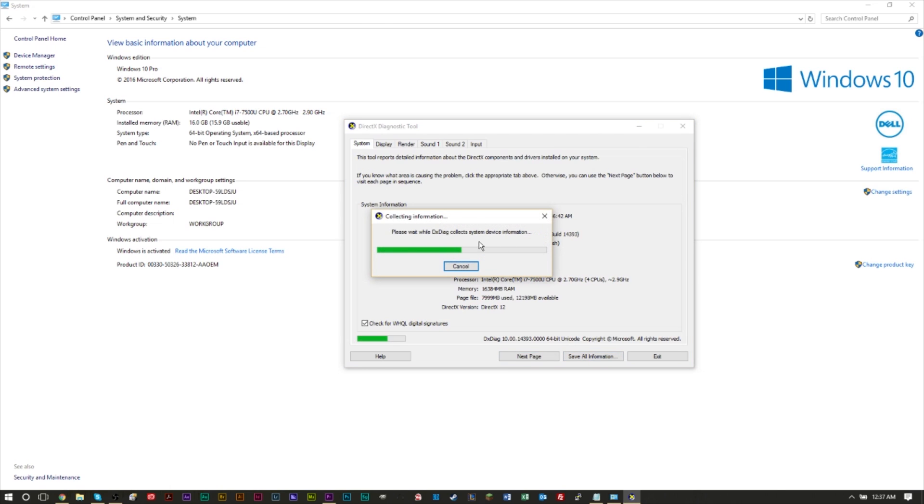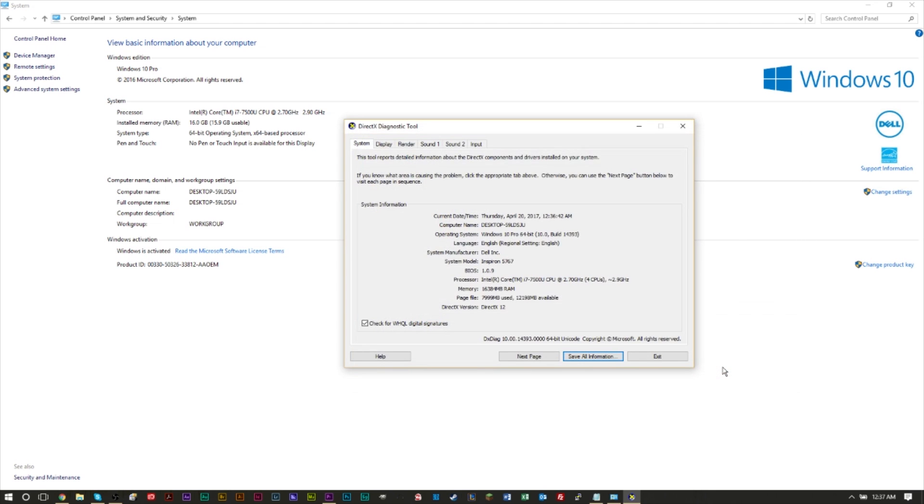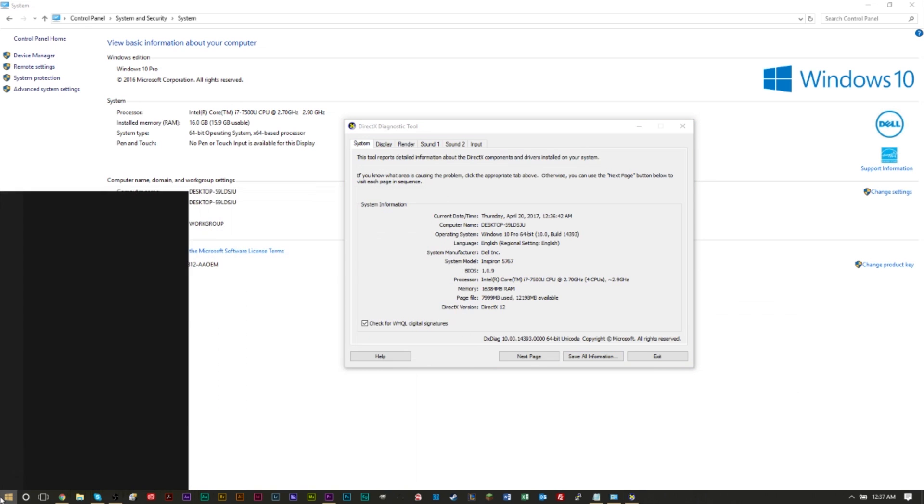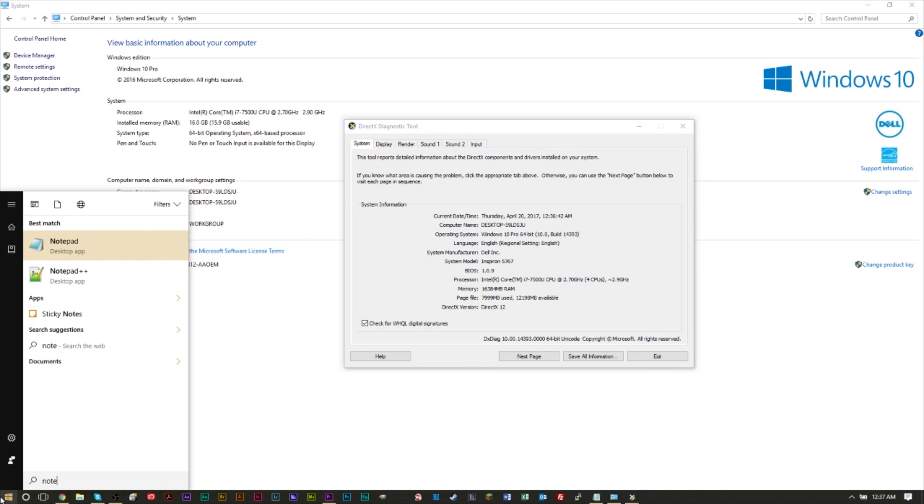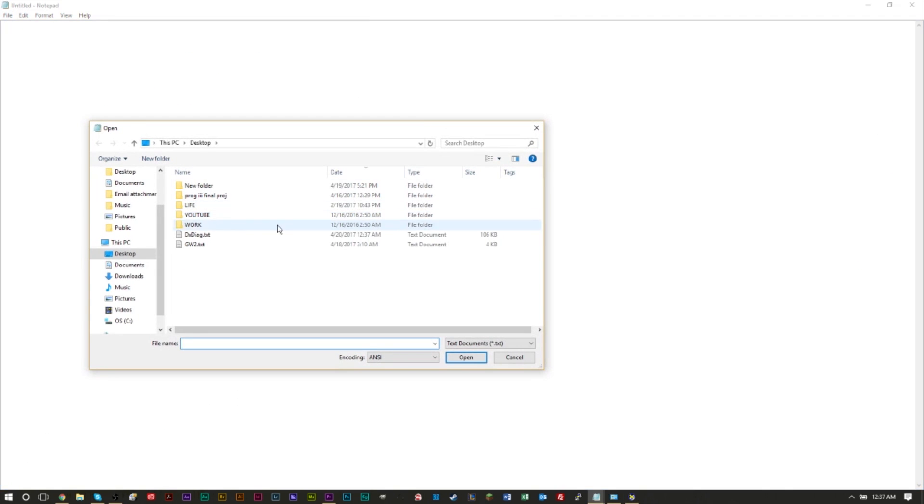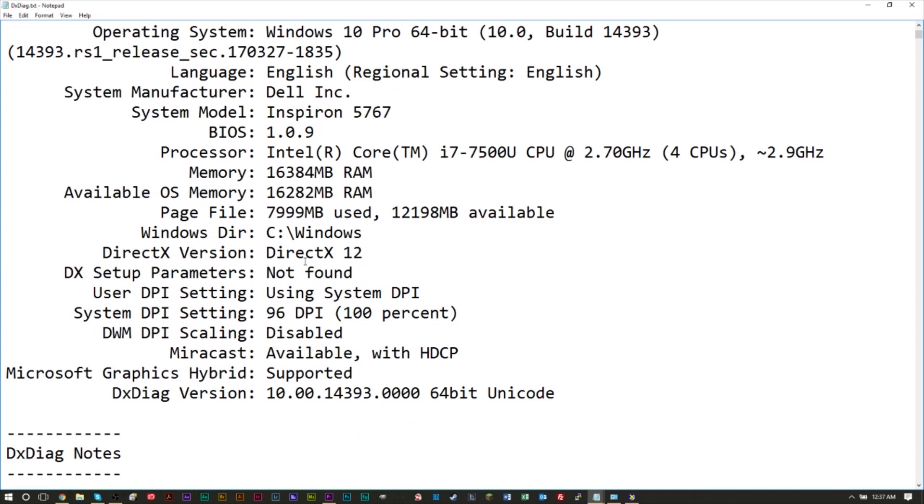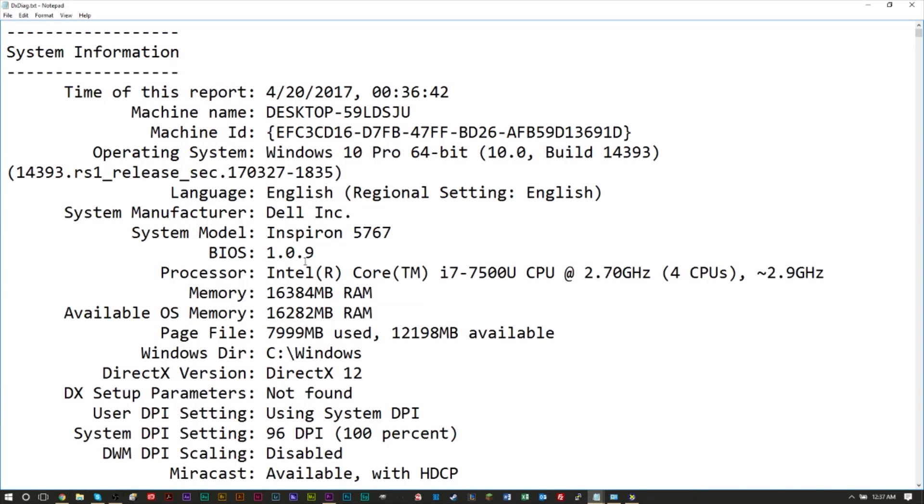And this will basically load up a notepad file with all your computer's information and specifications. Then we can go ahead and save that. We're going to save it as DXDiag.txt. And then we can go ahead and open notepad up. We can go to file open and we can go to DXDiag.txt.